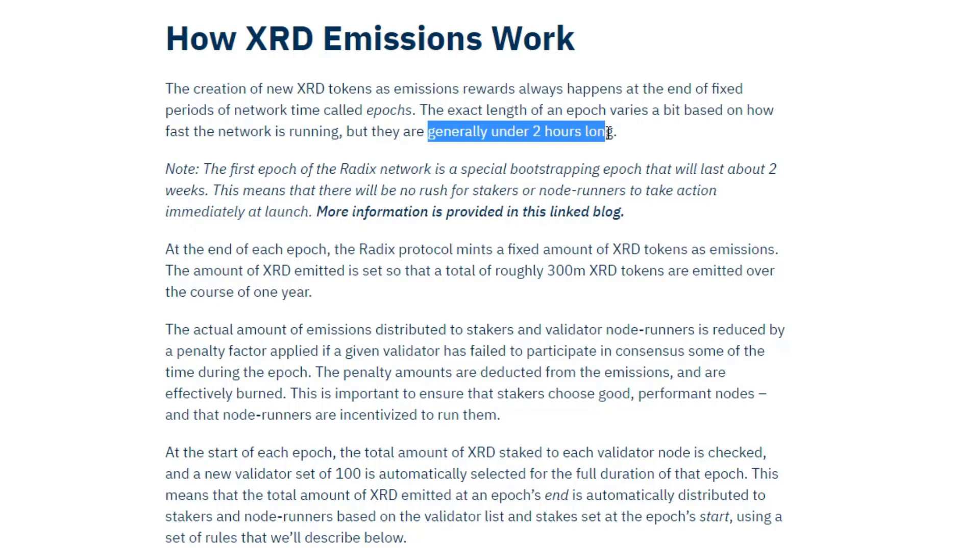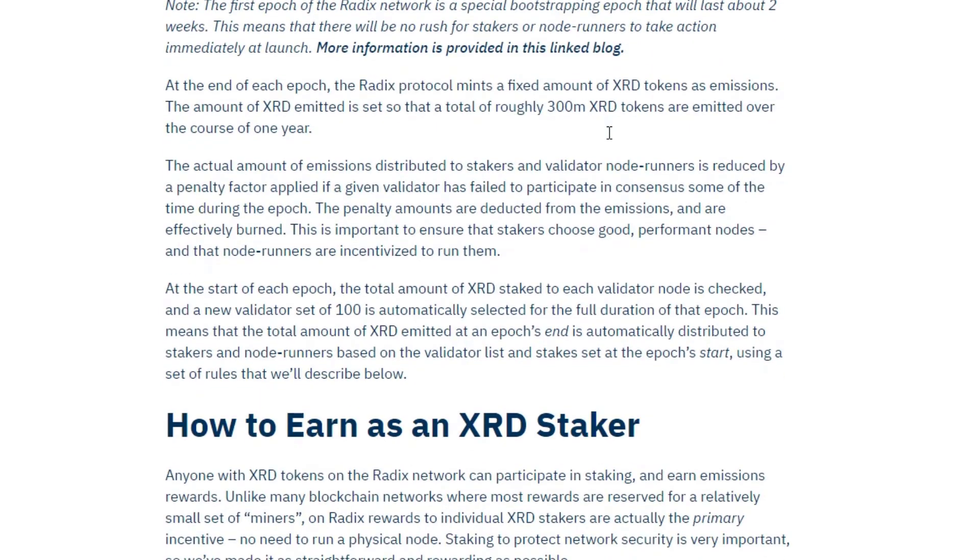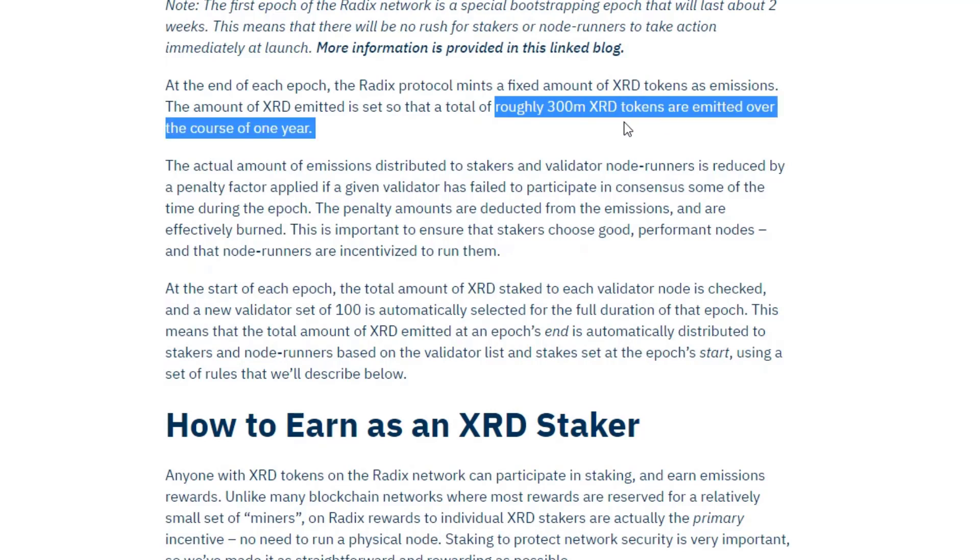So when you stake on a node, your stake will start earning emissions at the start of the next epoch and will receive them at the end of that epoch. There will be roughly 300 million radix tokens emitted over the course of one year, so they will be created or minted by radix and paid out as emissions. And it will be paid out proportionally to the amount of radix that you have staked over the time that you have staked it.